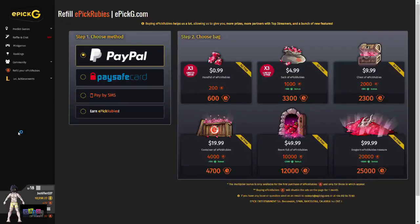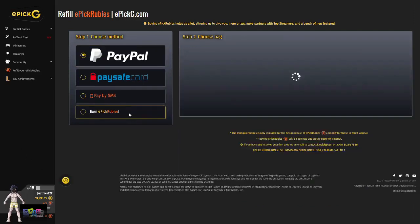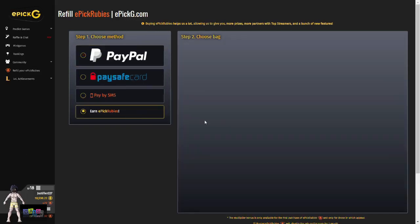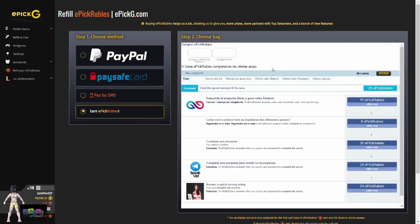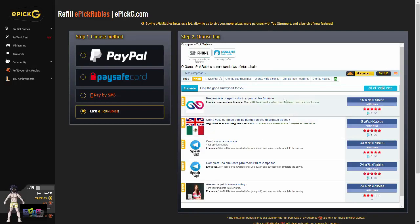Here you can buy more EpicRubies, which helps immensely and allows us to give you more prizes and features. You can also gain free EpicRubies by clicking on the Earn EpicRubies bar and completing any of the different surveys we have.